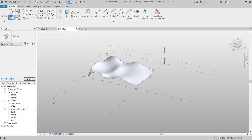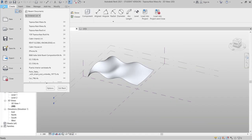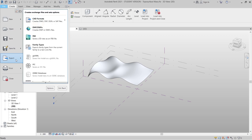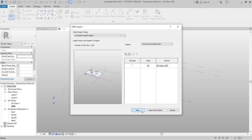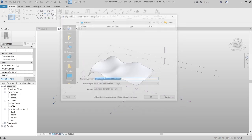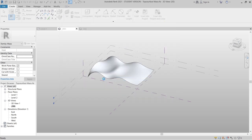I go back to my 3D conceptual mass interface, then go to File and the Export tab. I'll export it as a CAD/DWG file. Go to DWG for the CAD file, then click Next. I'll rename it 'post surface mask 3D' with number 401, then hit OK.